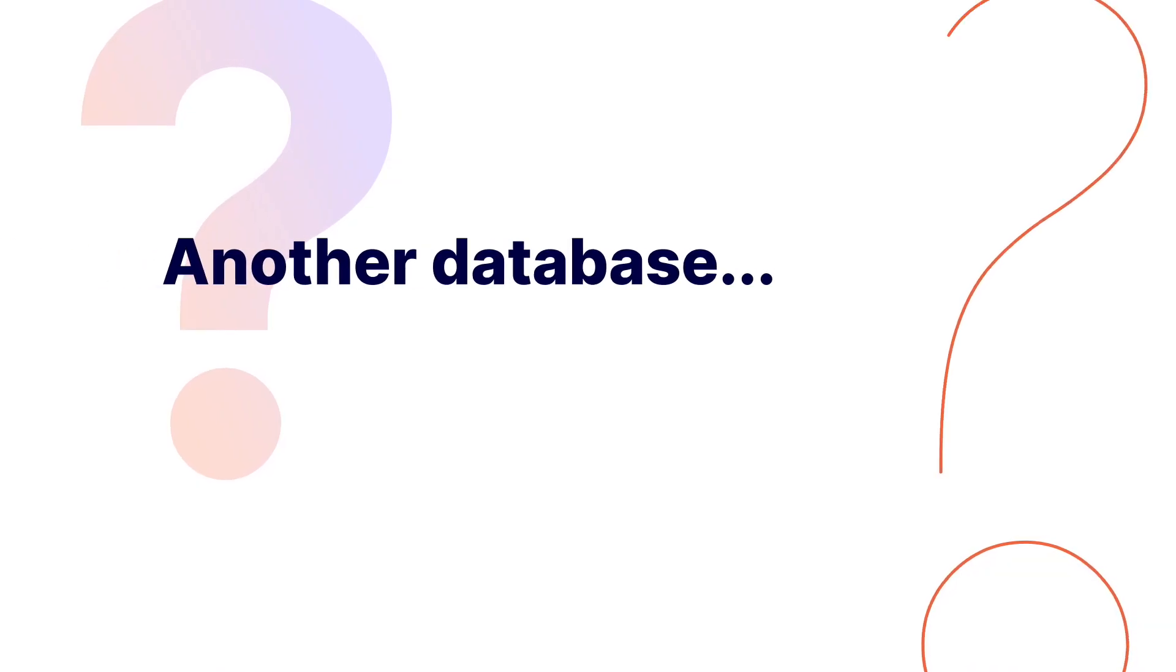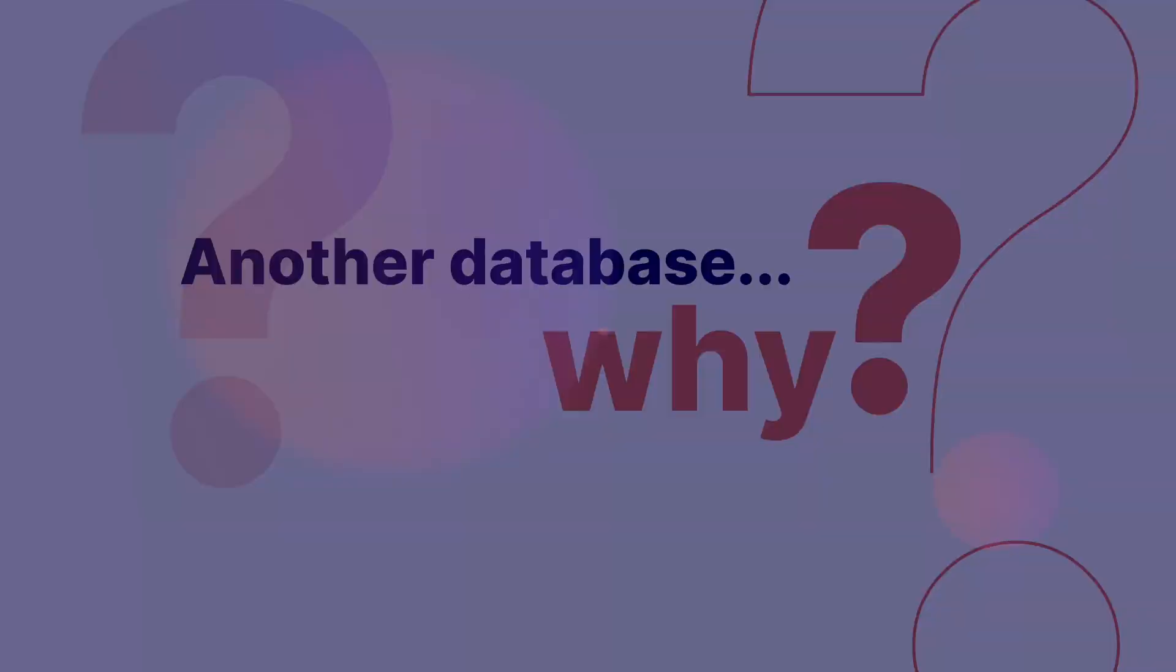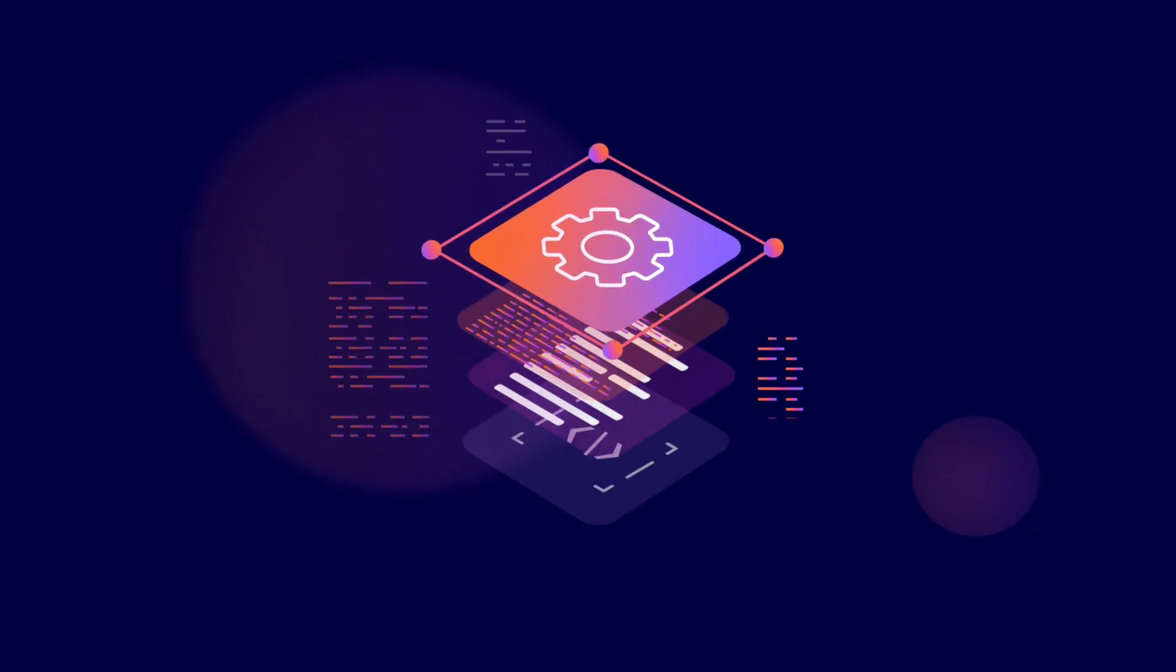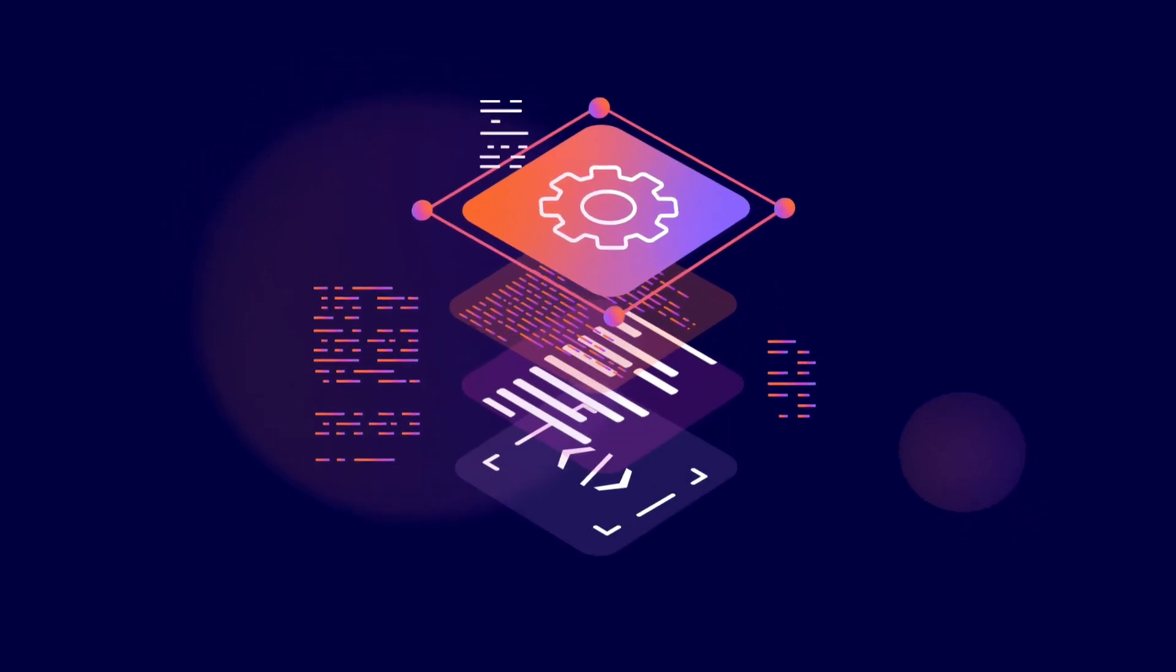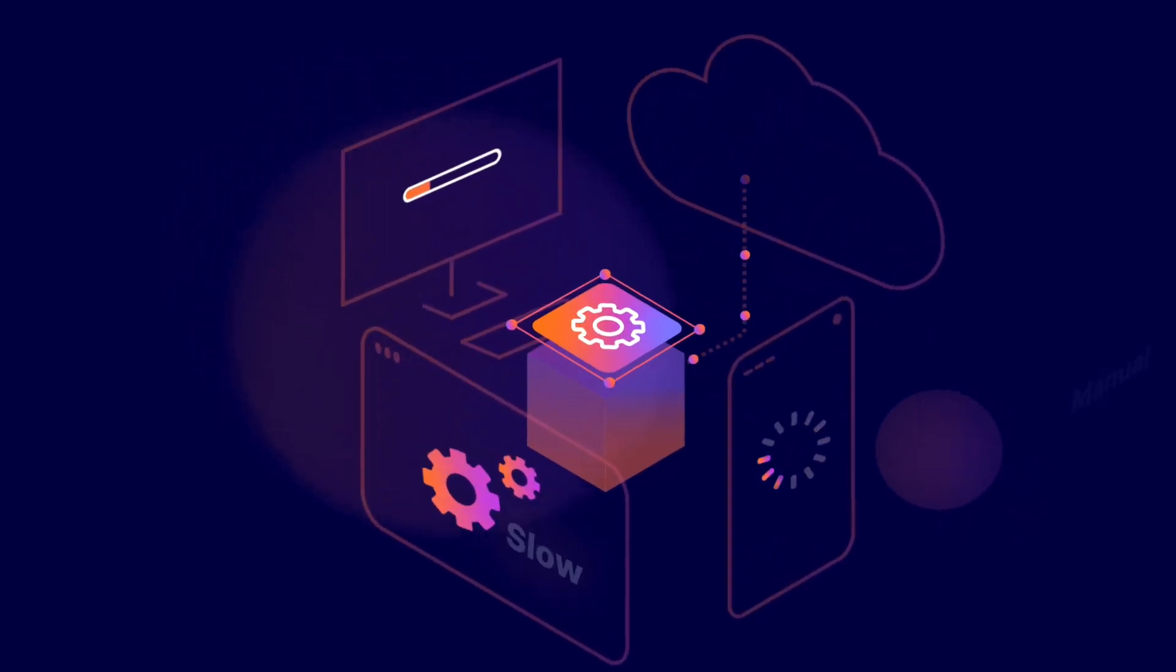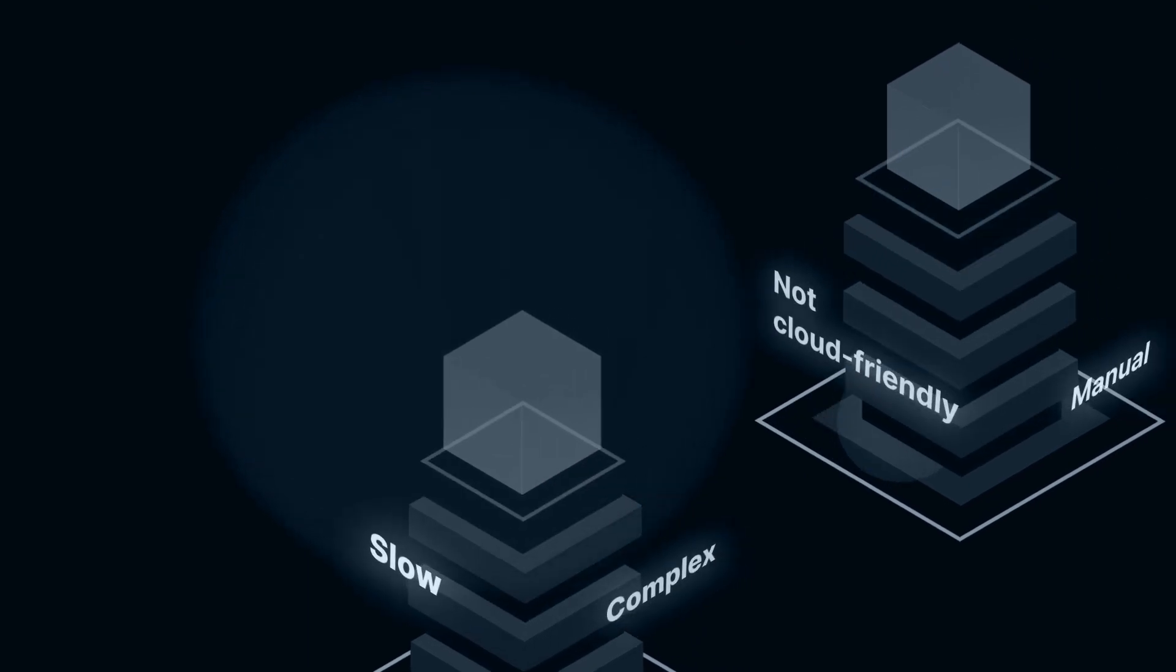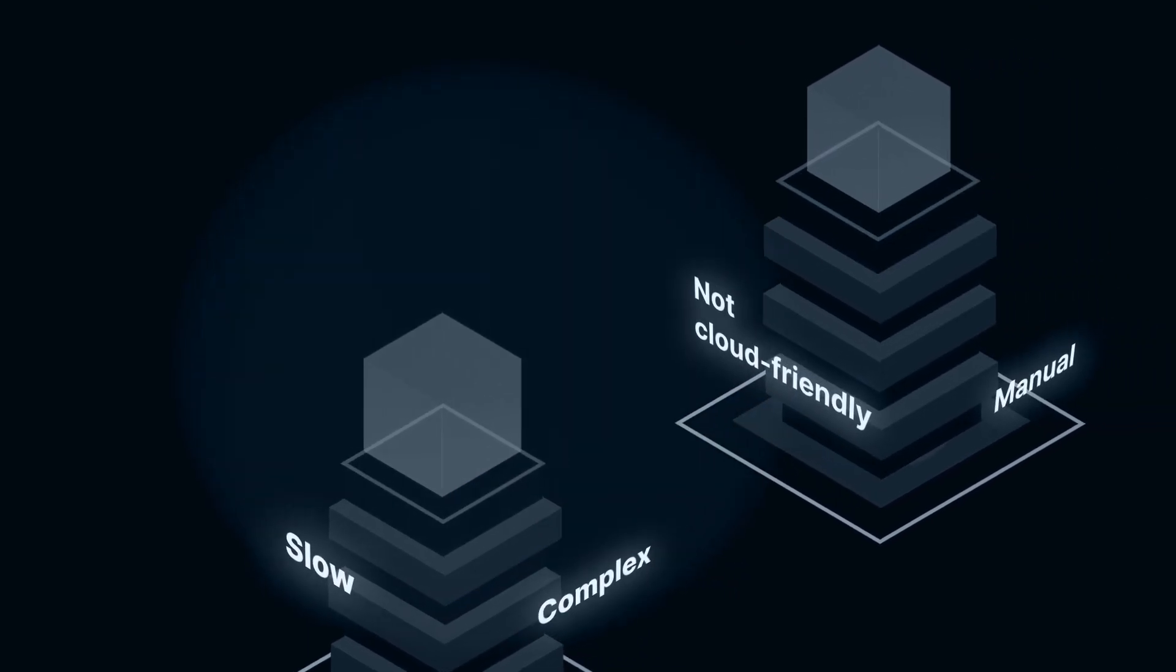Another database? Why? You build apps differently today. You deploy apps differently. But you still have the same old monolithic databases.